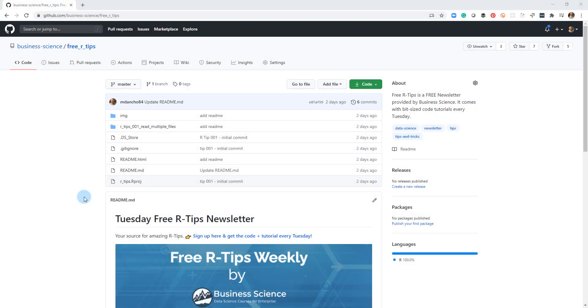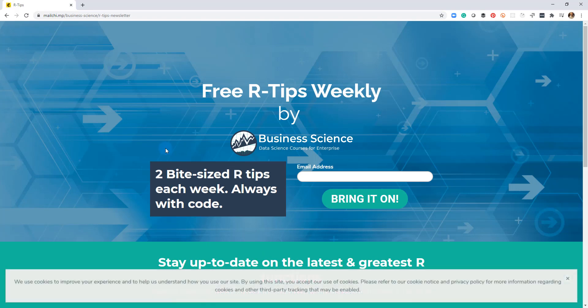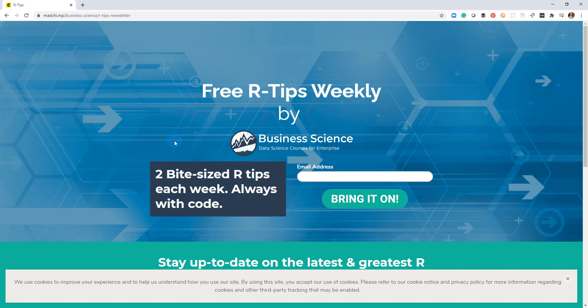If you like this video, don't forget to sign up for the Tuesday free R-tips newsletter. You can just click this link here and it'll send you here, put your email address in. And every Tuesday you'll get these videos, you'll get the code, and you'll get the tutorial right in your inbox.